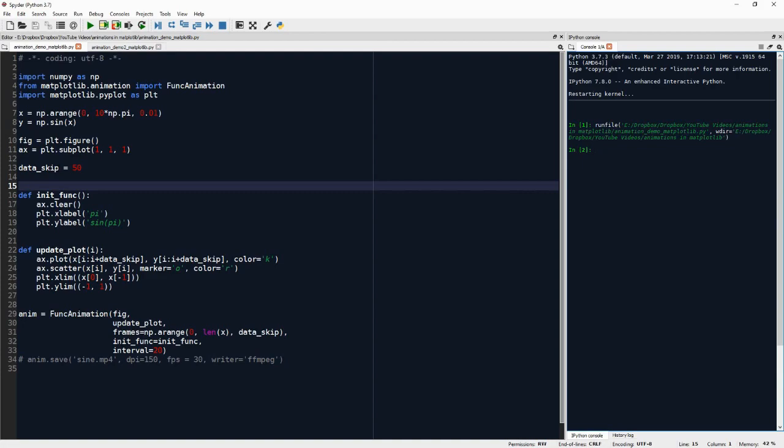Then we have two very important functions. First, init_func; second, update_plot. Both of these functions are passed together with the figure to the FuncAnimation object. The init_func is called at the beginning of the animation and whenever the animation repeats.